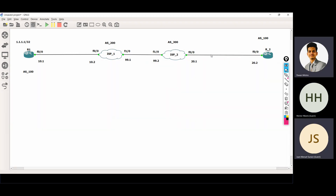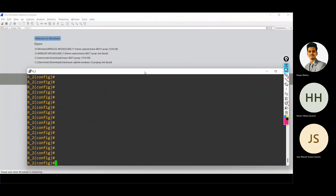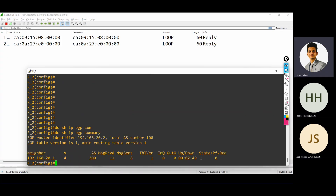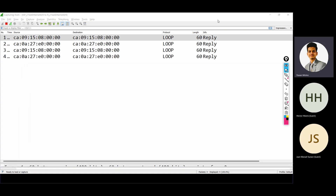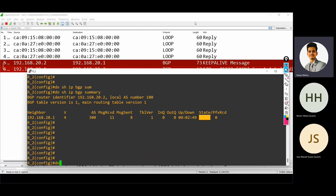I'll show you practically. I'll go capture the packet. Do show IP BGP summary — right now the neighborship is up. Now I'm using this command. By default, the device sends a keepalive message every 60 seconds. Now what I can do? I'm using this command do clear IP BGP star soft — using only the star command — so what is happening? Again, the BGP neighborship is down and again up.